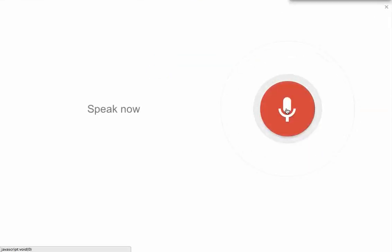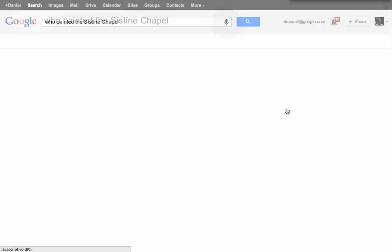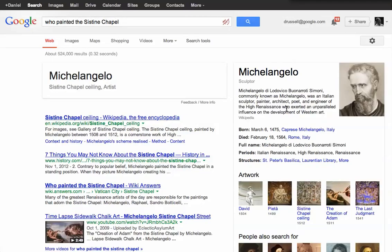Who painted the Sistine Chapel? The Sistine Chapel ceiling was created by Michelangelo.